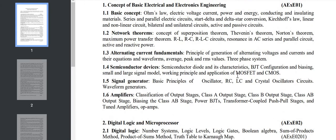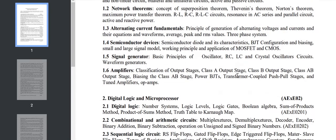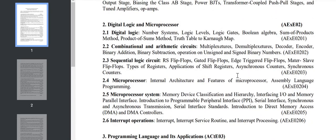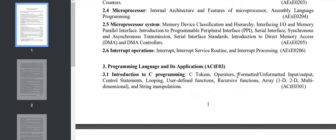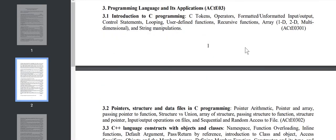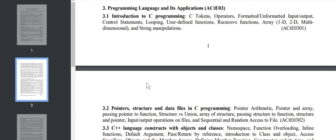From Chapter 3, the core computer subjects start. First, Chapter 3 covers programming languages, containing both C as well as C++. Both programming languages are in this single chapter.